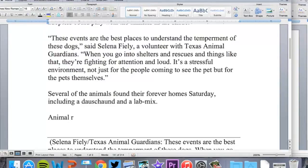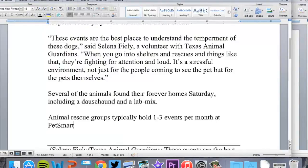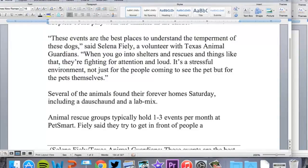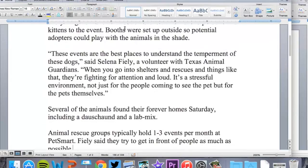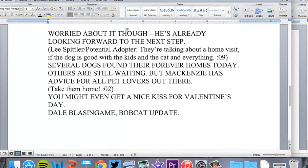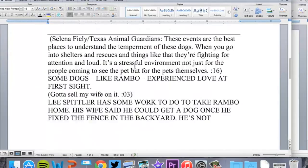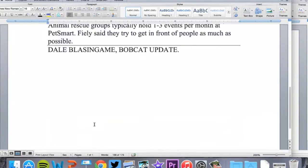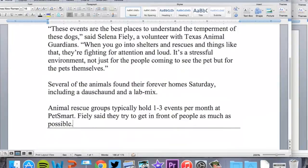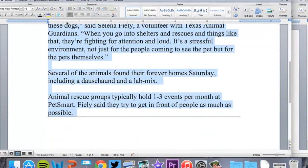Animal rescue groups typically hold one to three events per month at PetSmart. Fiely said to get in front of people as much as possible. I'm going to go back. You have to remember this kind of stuff doesn't really translate to a print style story, so I can just go ahead and get rid of that.